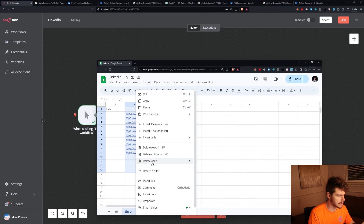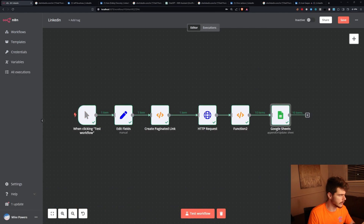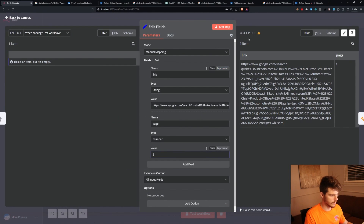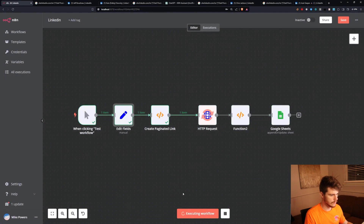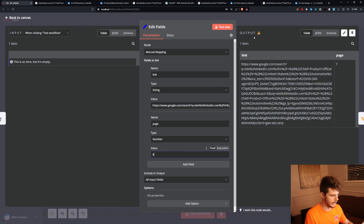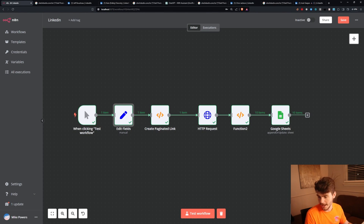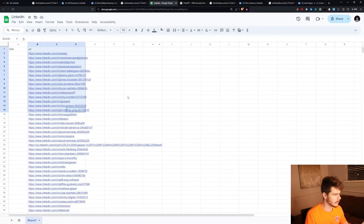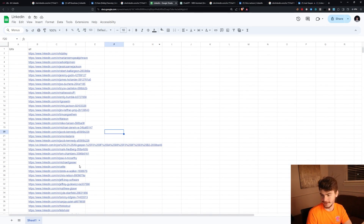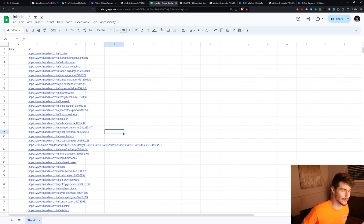Let me delete the existing entries and test how fast we can run through pages. Starting with page one — test — page two, three, four, five, six, seven, eight, nine, and ten. And there we go! Heading over to Google Sheets, we now have a massive CSV file with a ton of LinkedIn URLs, all based on the parameters we gave for our Google search link. Isn't that wild?